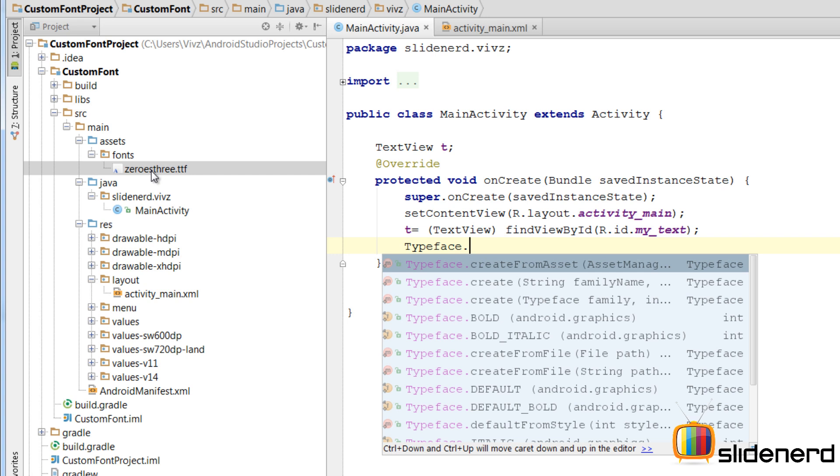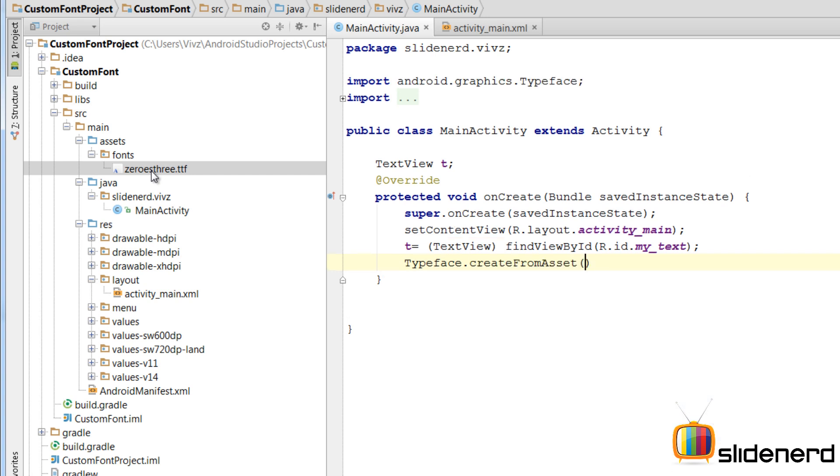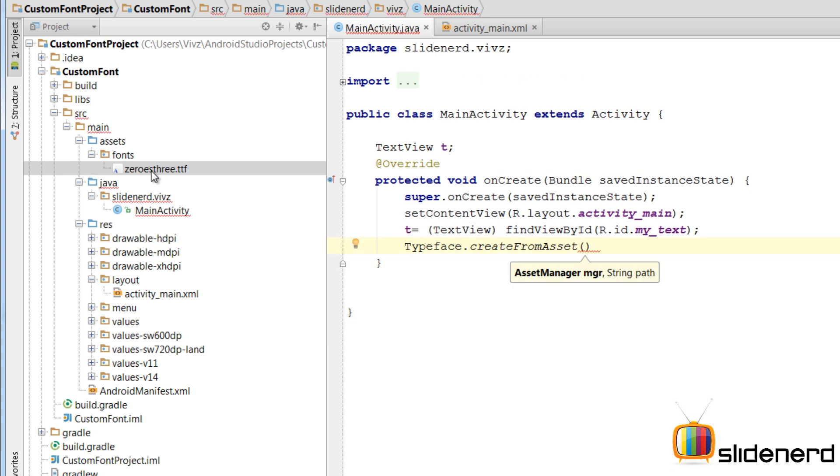Now this is the method I will use to load this file from assets in the form of a Java object. I am going to say typeface.createFromAsset. It is going to ask me two parameters. One is the asset manager. The other is the exact path inside which this file zeros3.ttf is located.